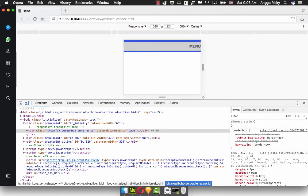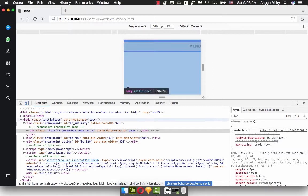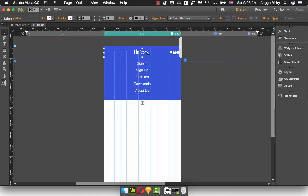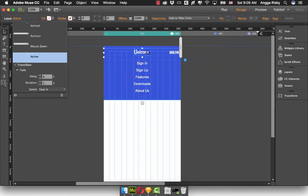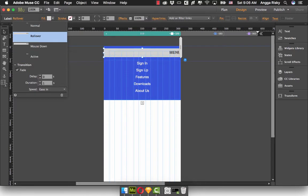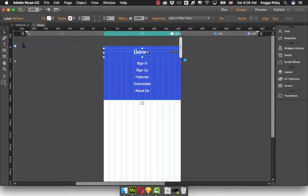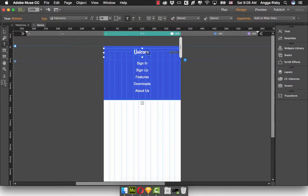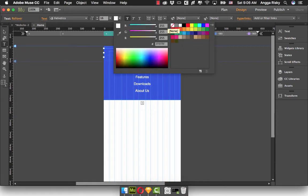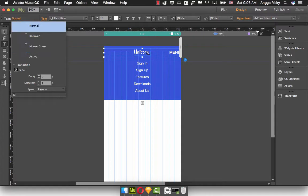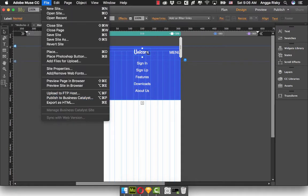You can see this is rollover, and mouse down. So you select rollover, and remove the fill color. And then go to text to change the text color to white. And now we're going back here again, and it's already done.